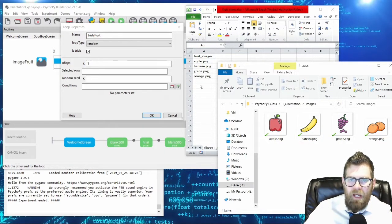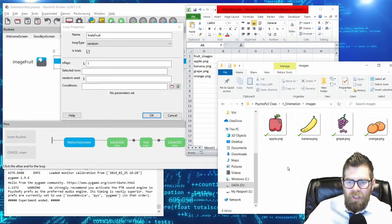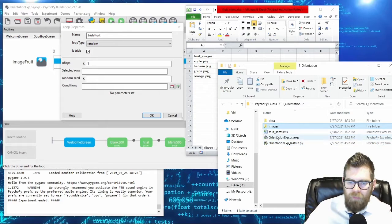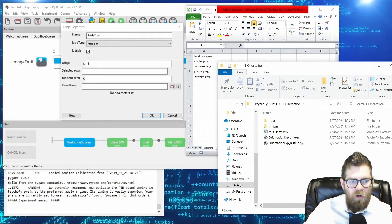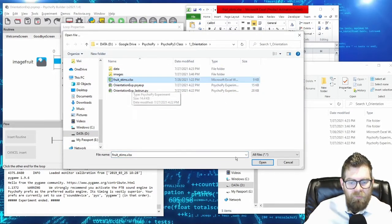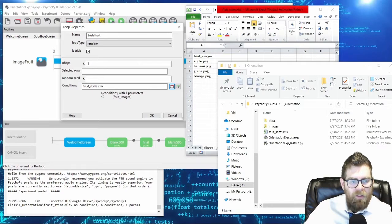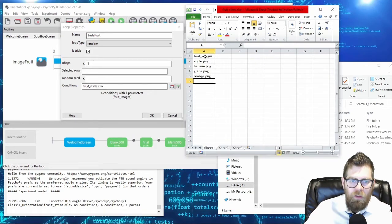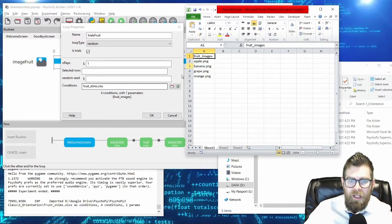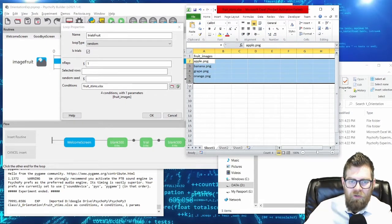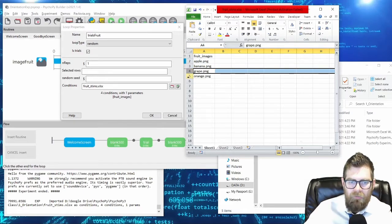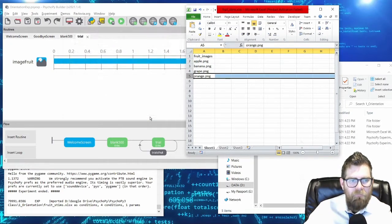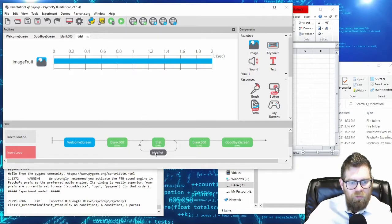I'm going to save my Excel sheet. Notice that my Excel sheet is in the root folder right near my experiment. Now in PsychoPy, I can specify my conditions file and it detects that there are four conditions with one parameter. The parameter is the variable name — fruit_images — and it's detected four separate conditions.